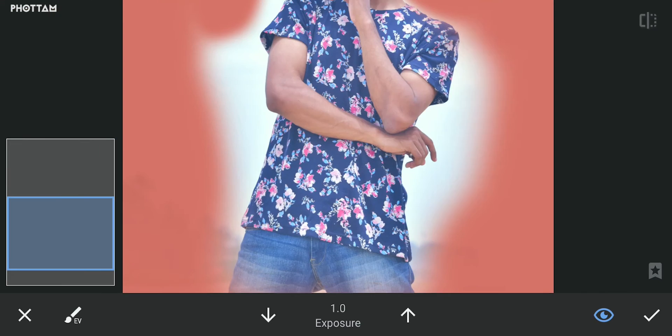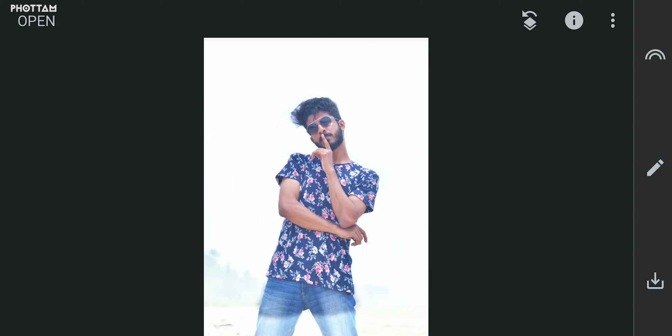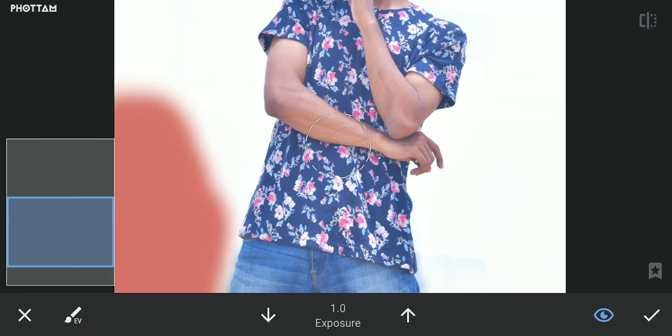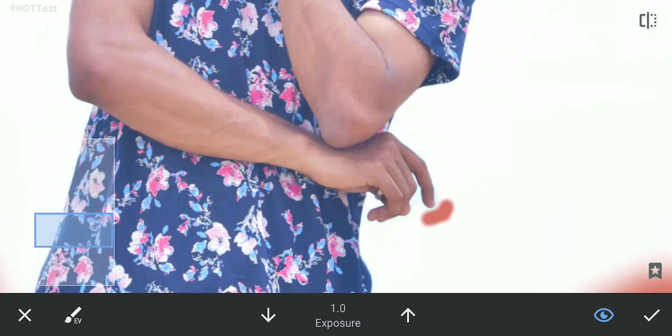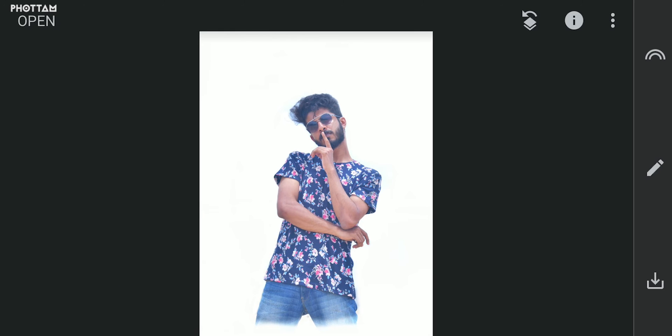If we click on the i button, we can see how we are going to paint. The red color indicates that we are going to paint the exposure. We paint at the first level — there is still some dark light. We repeat the process in this area to paint the background with white color.